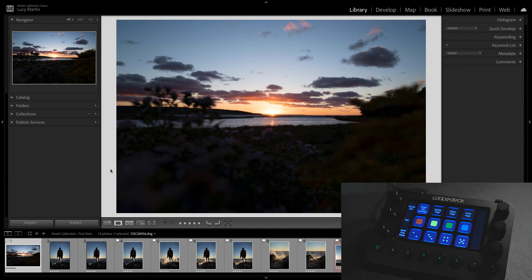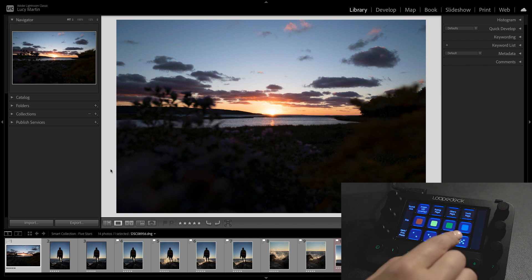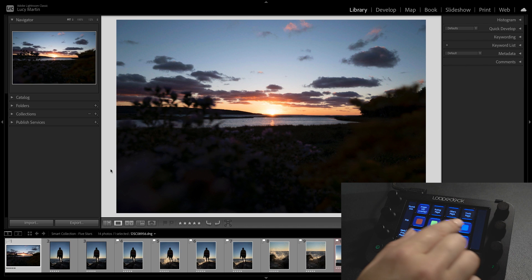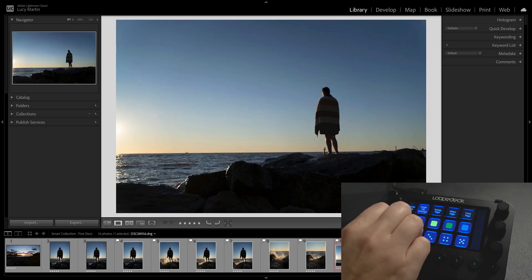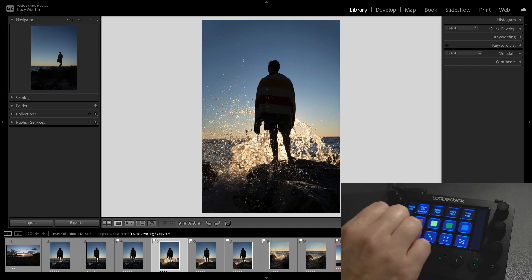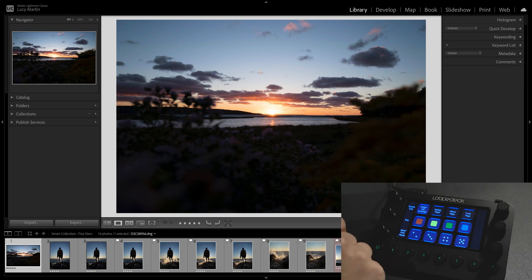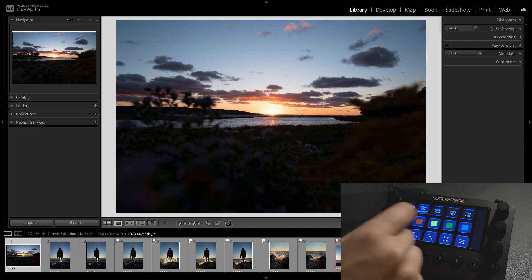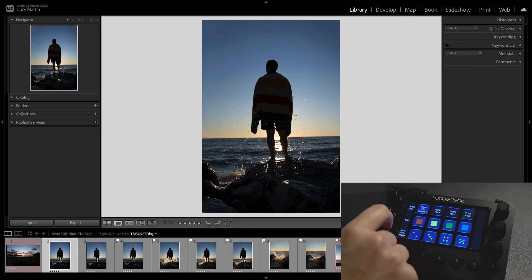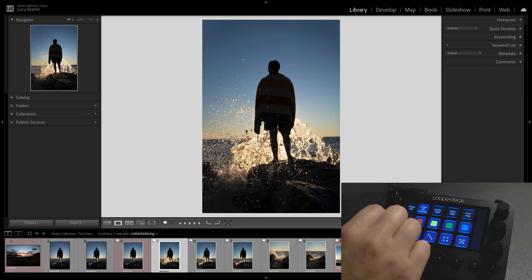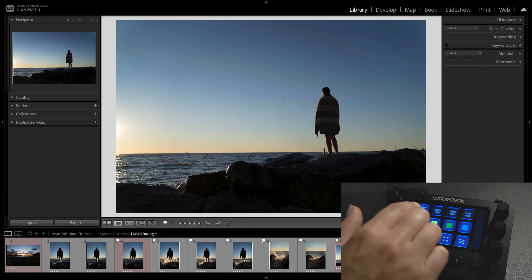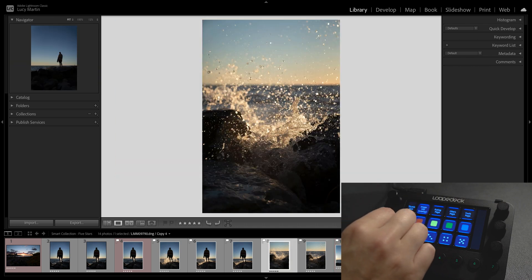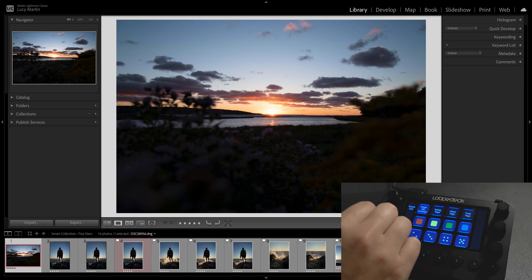So when you first jump in, we're in the library module so we have our number ratings, we have our star ratings, our color labels. So we can actually go through, sift through our photos and decide which ones we're going to want to use. Usually for my favorites I either give them a five star or I go ahead and I give them a red color label and that just helps me know what photos I want to go back to and actually edit, which are my favorites.